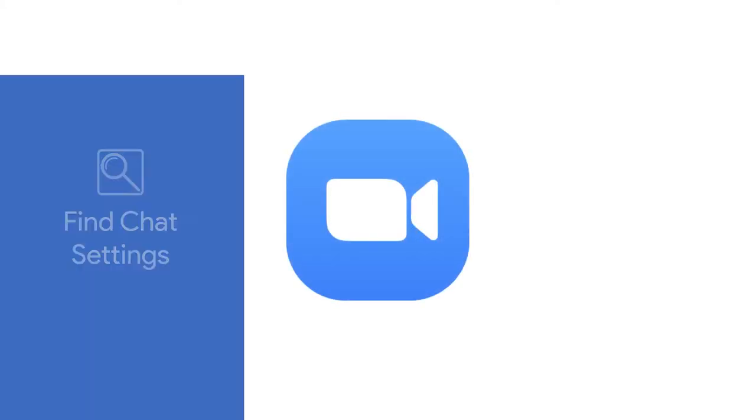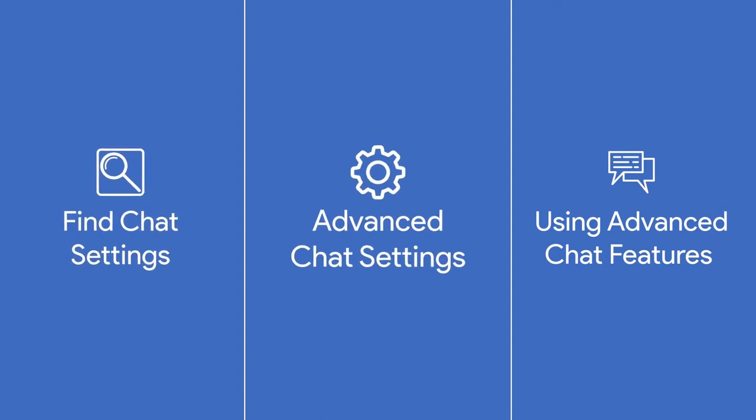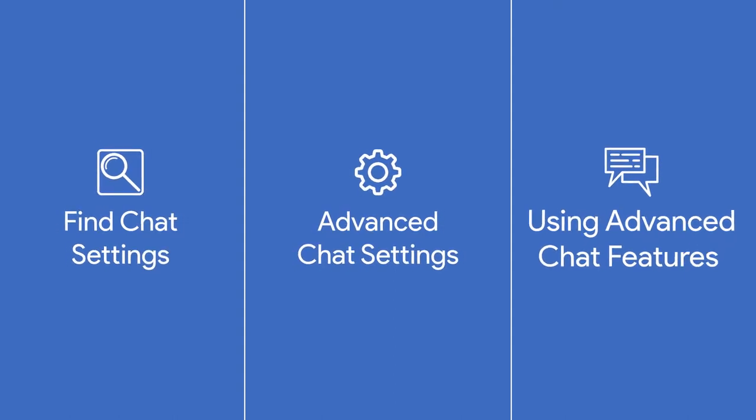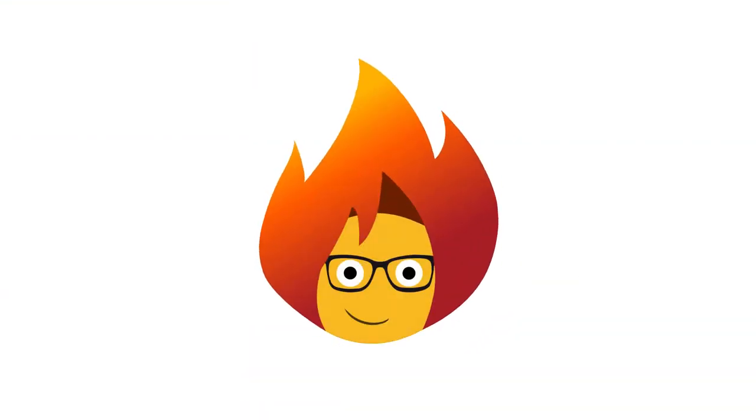Let's set up Zoom's advanced chat features just by following these guided steps. Welcome back to Burn to Learn.